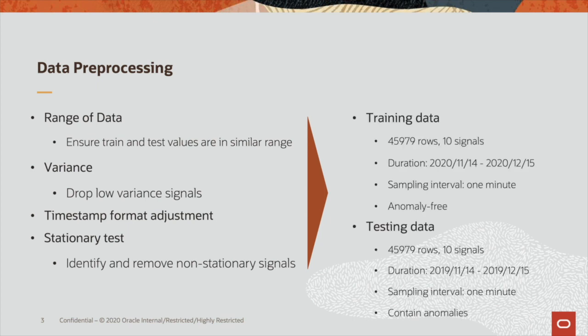After preprocessing for the training data, we got 46,000 rows and 10 signals, ranging from mid-November 2020 to mid-December 2020, sampled once per minute and is anomaly-free.